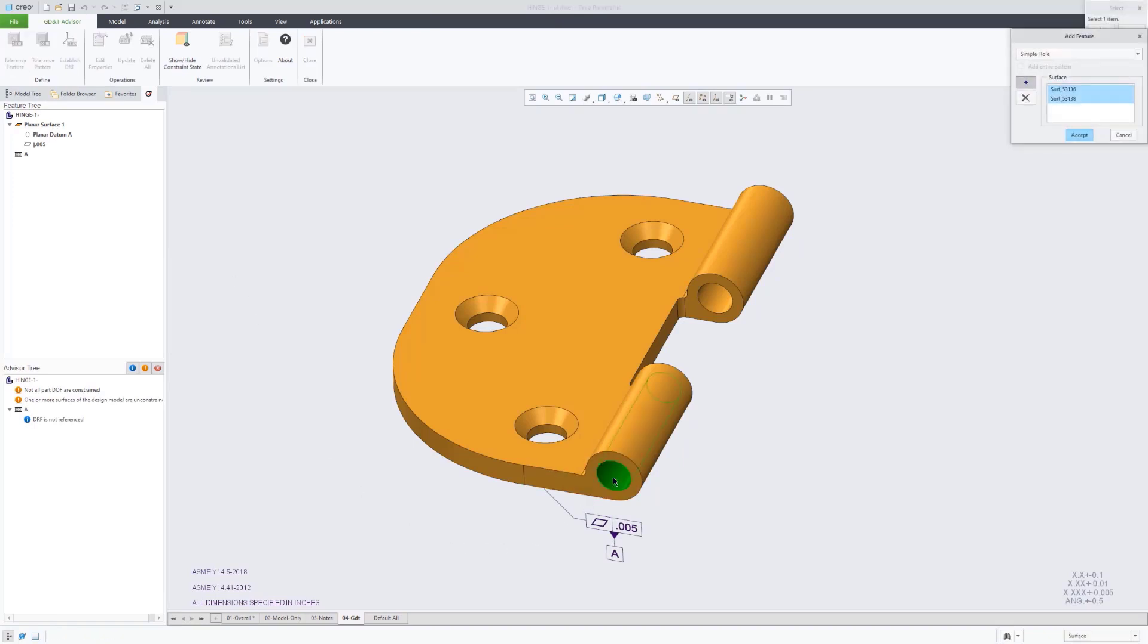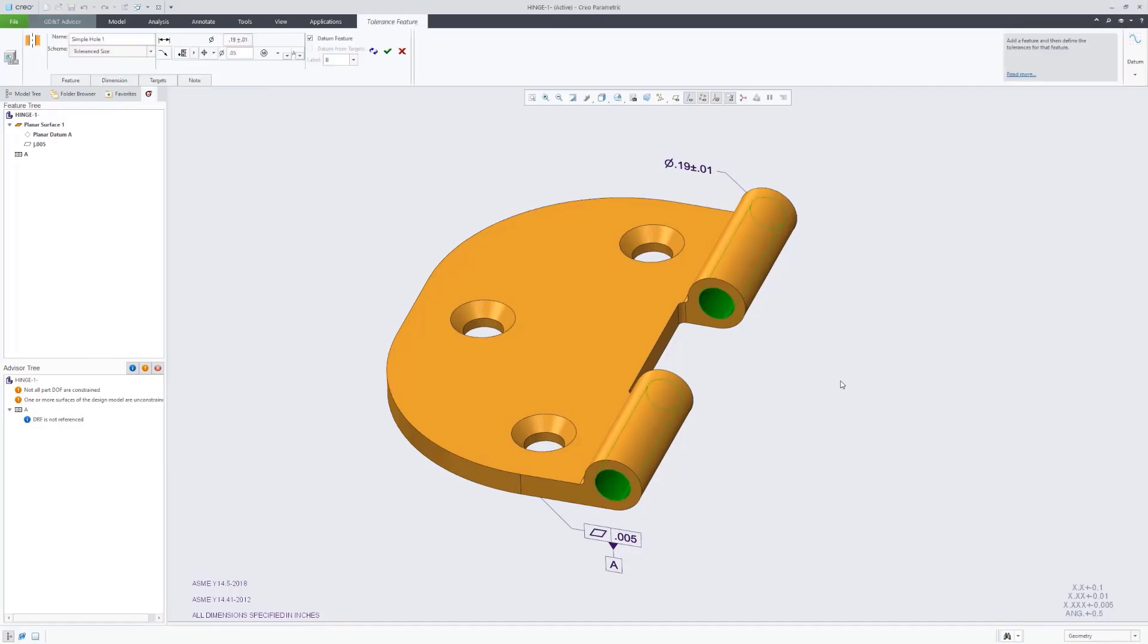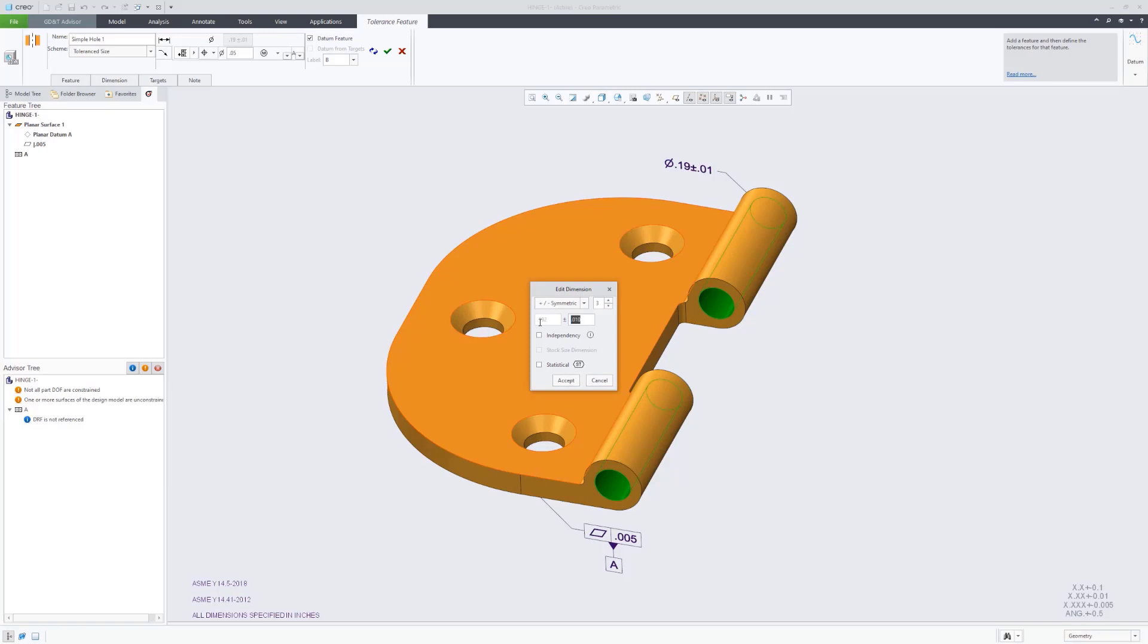Next, if we move on to datum feature B, we split that hole into two surface regions and collected that. And then the reason we split that into two regions was so that we could add, in what you'll see here in a second, the continuous feature modifier.